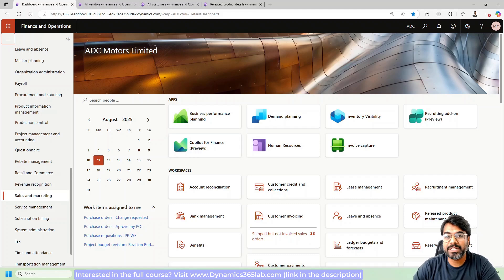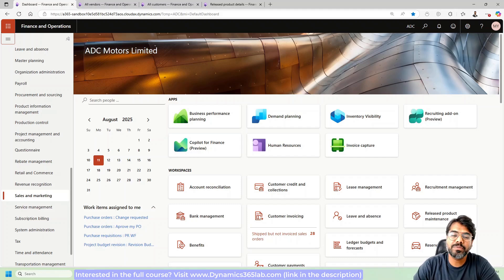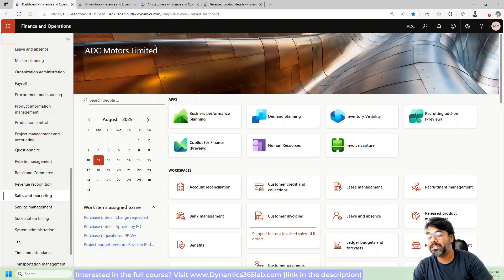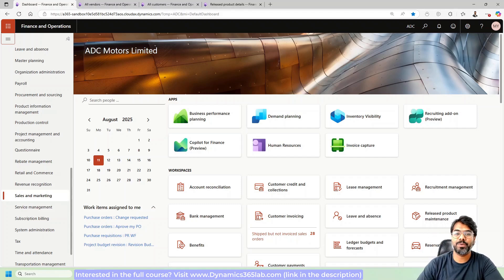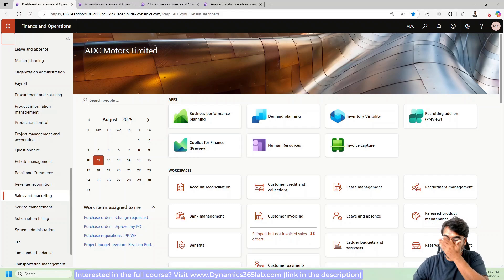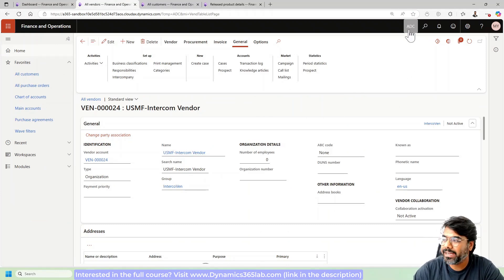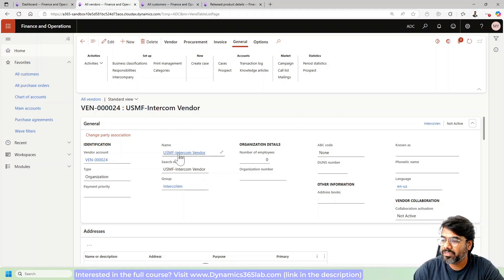Today's video is going to be a continuation of our previous video on intercompany process. In the previous video we started with the intercompany process and did some basic setups. In this video we will go a little deeper into intercompany by touching on areas like direct deliveries. In the previous video we created a vendor in the ADC Motor legal entity — this vendor represents the USMF company.